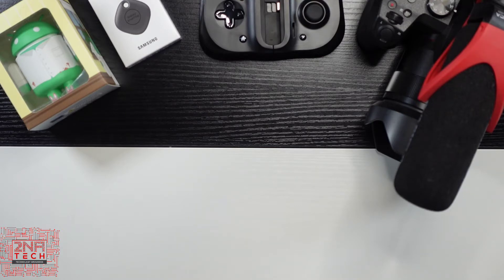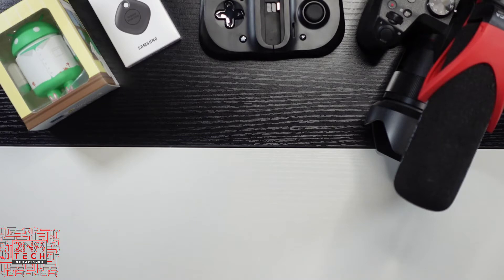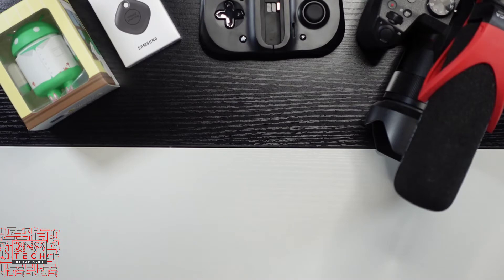Not sure how familiar you guys are with Wyze, but as you may or may not know, one of the most popular smart products is the smart doorbell. Ring, Nest, Eufy, all these companies have smart doorbells, and I've used a few.